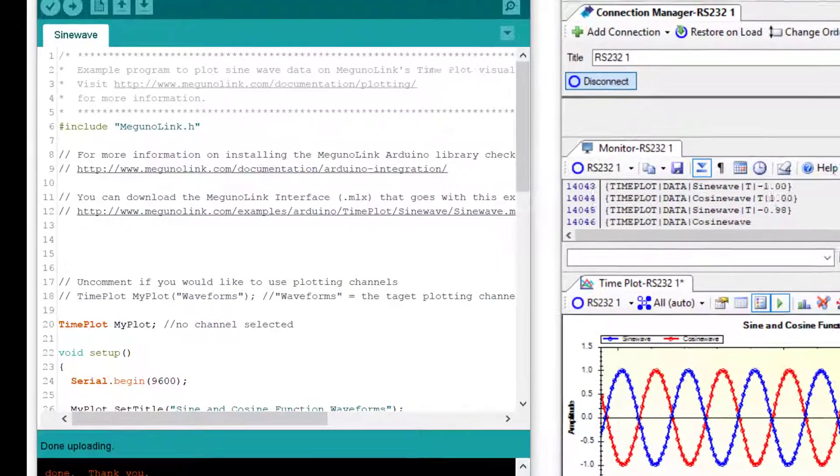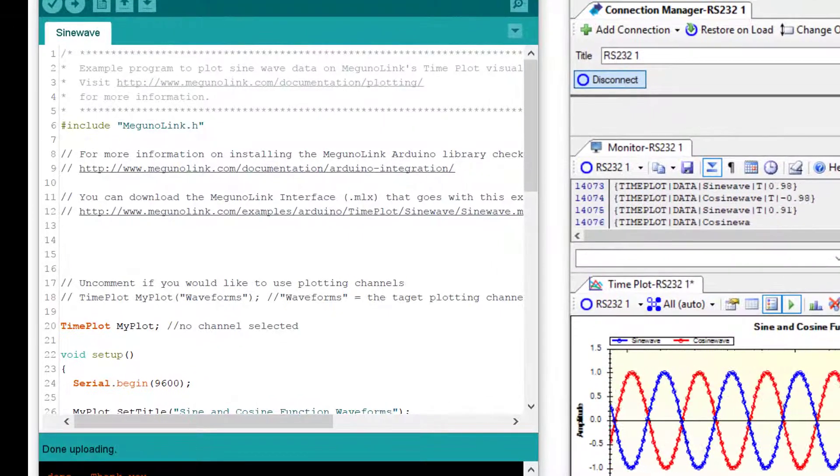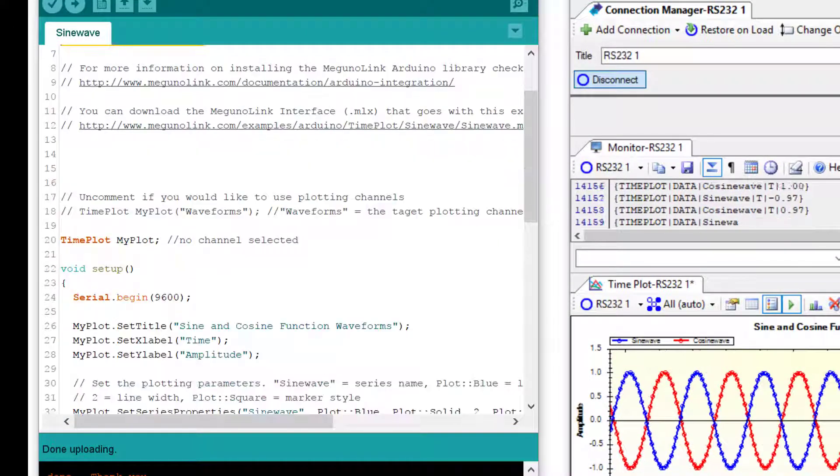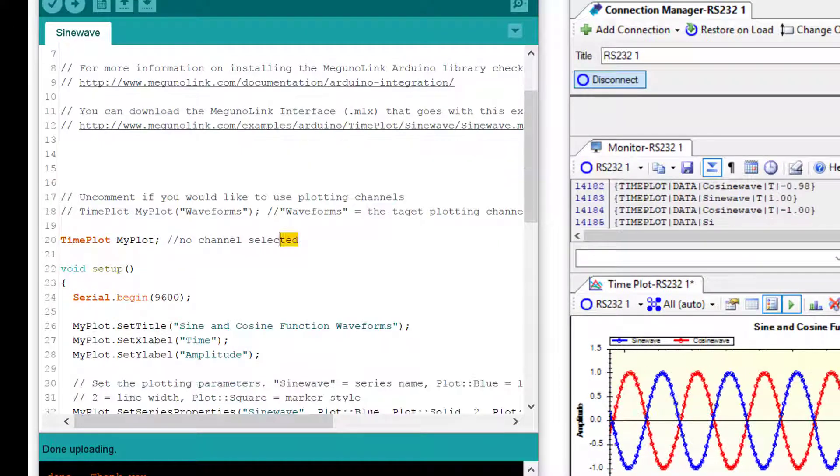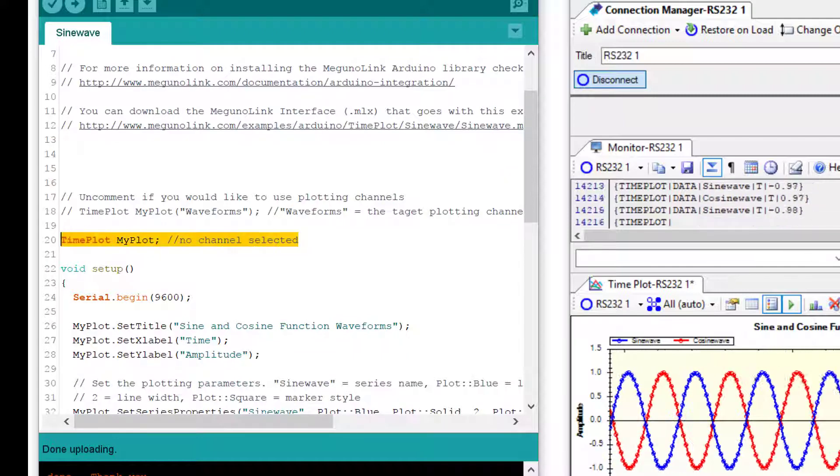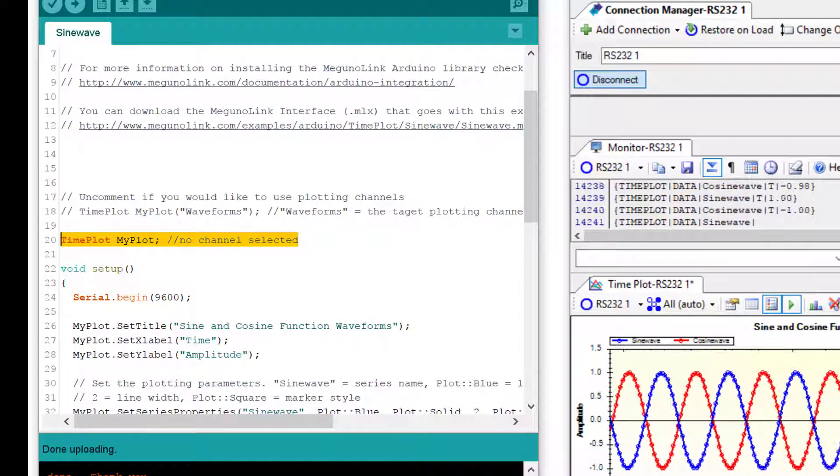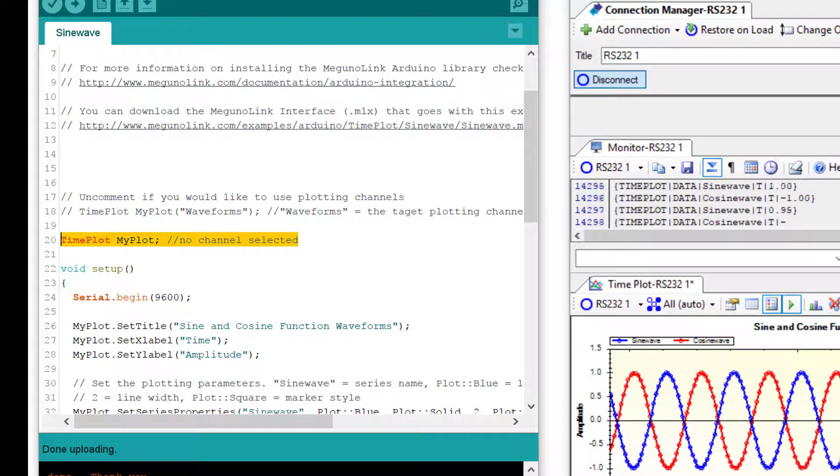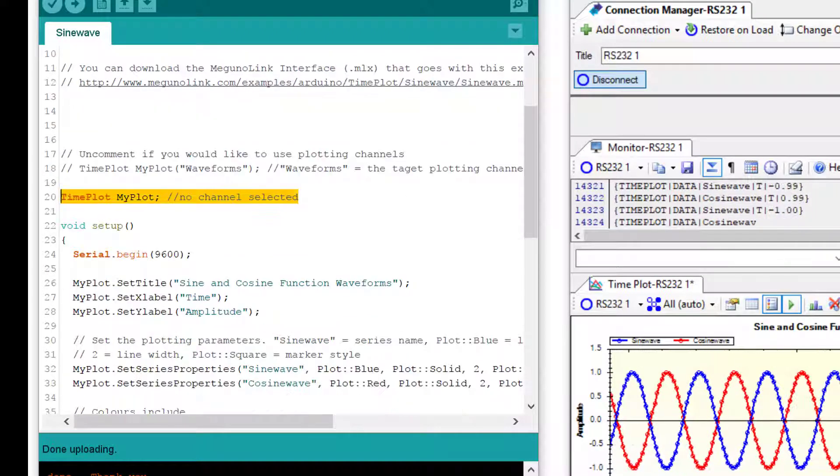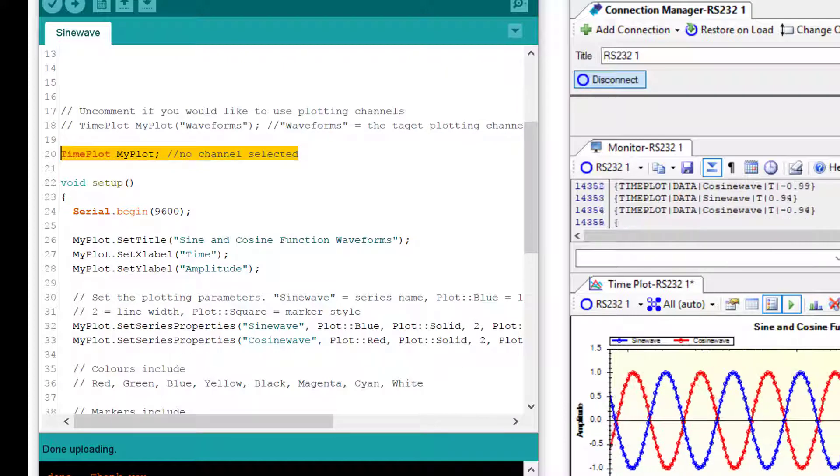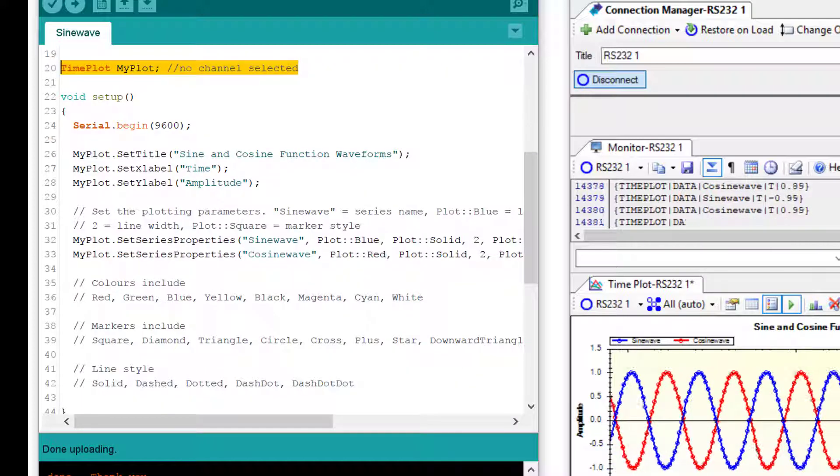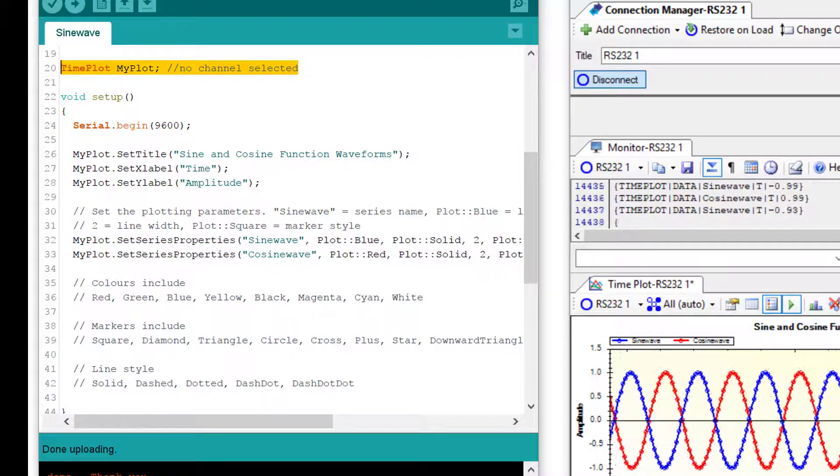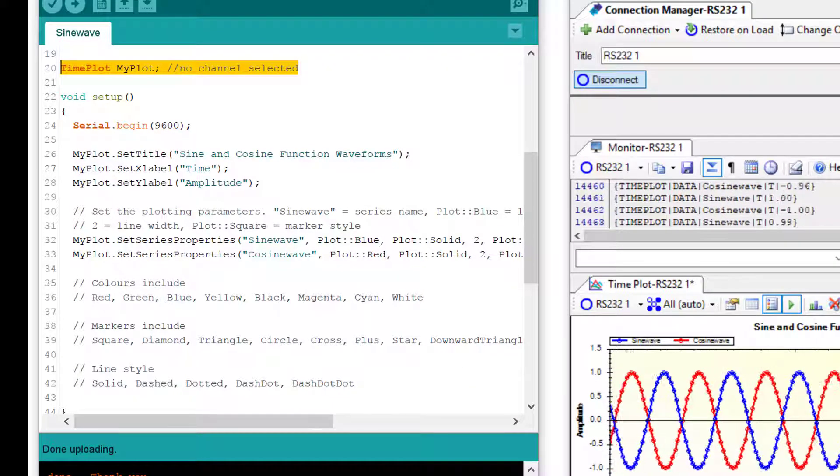If we now look at the Arduino program, we have included the McGurnalink library. We have created a timeplot object called myplot. We have initialized the serial port and in the setup function we have actually configured some of the settings for the plot.